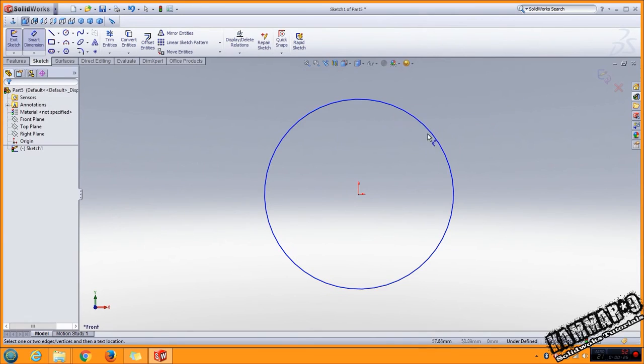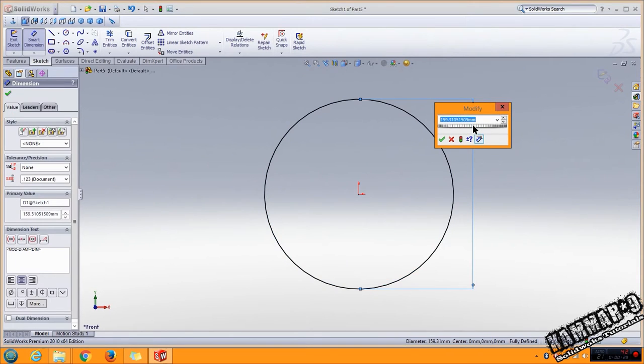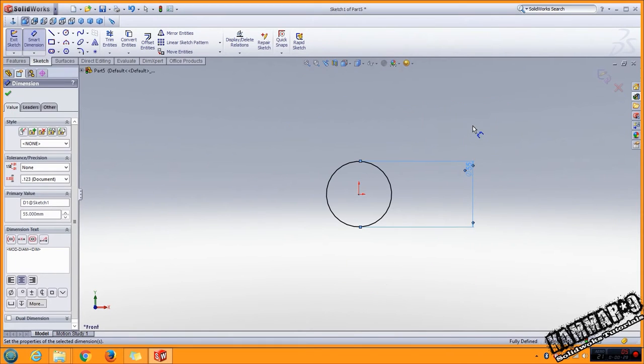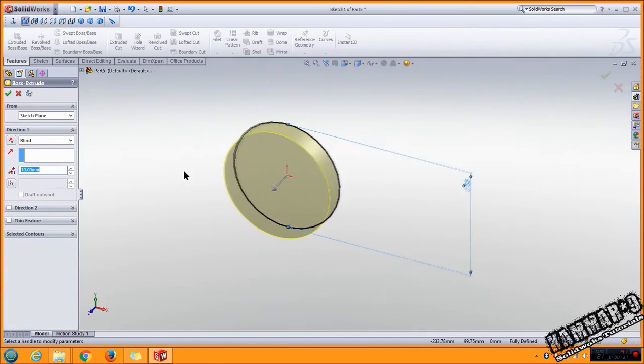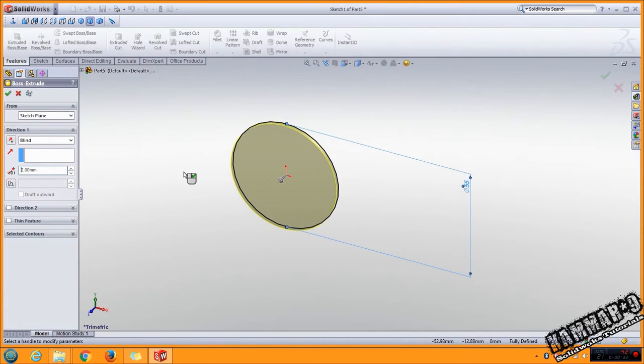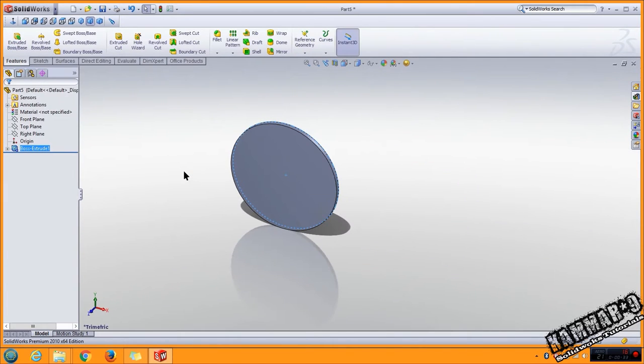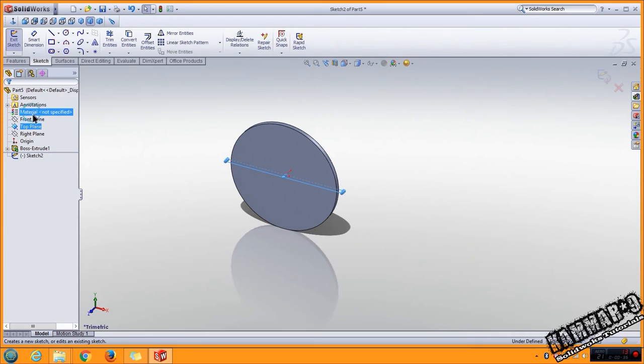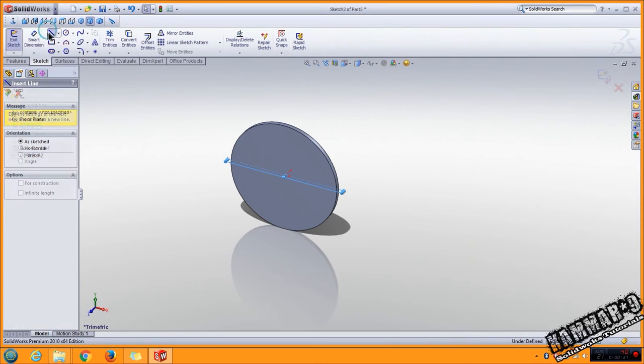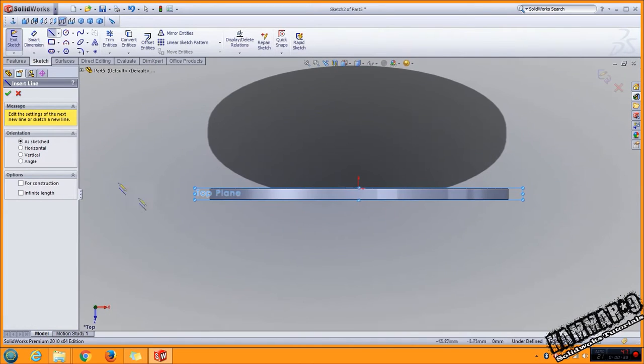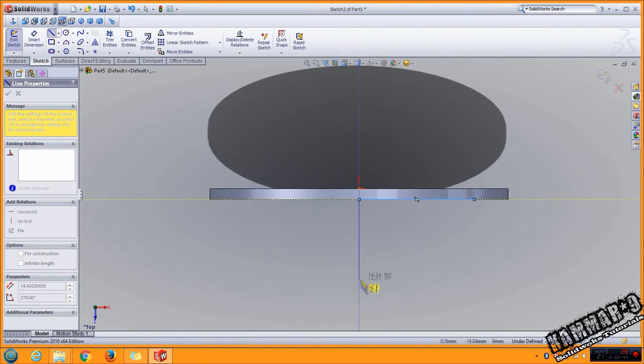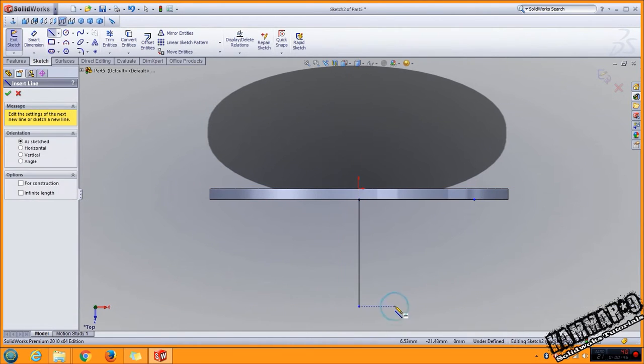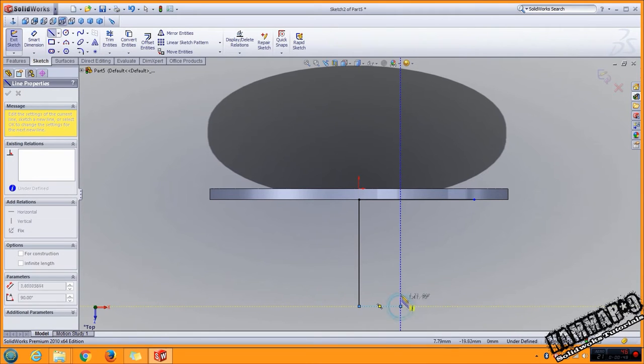Extrude this with 2 millimeter. Then go to top line. Start from here, go to here, and add this.